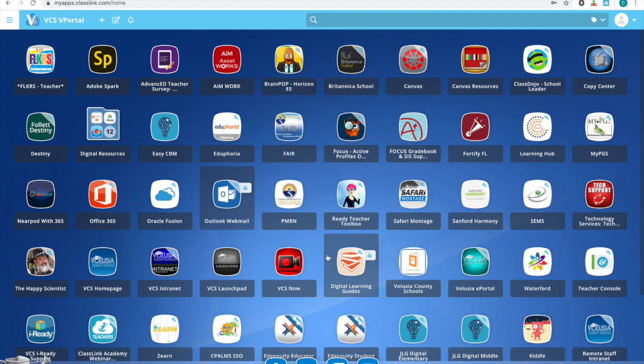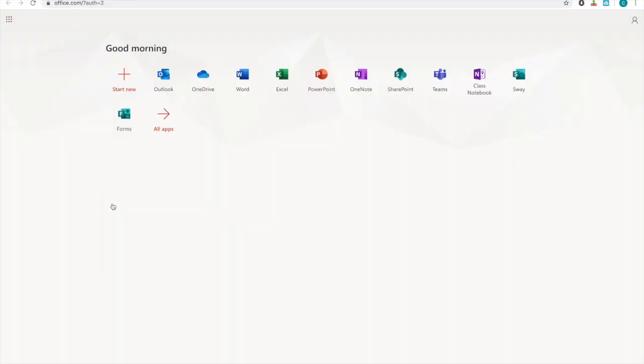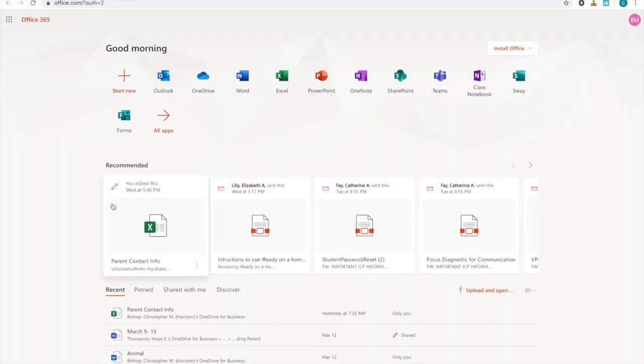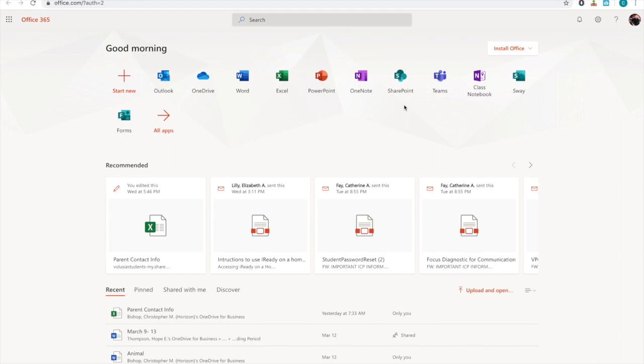another place that I want to show you is in Office 365. That is right here. When you're in Office 365, you will see a link called Teams. If you click that, it will bring up Microsoft Teams.